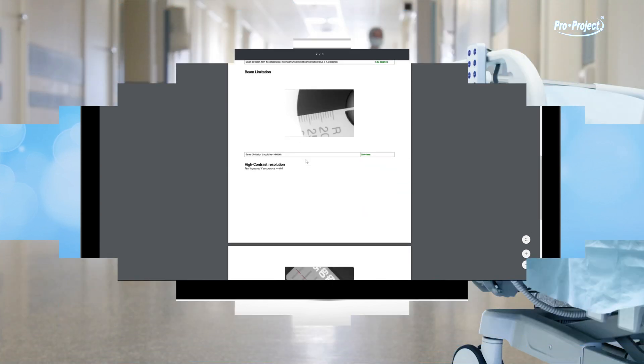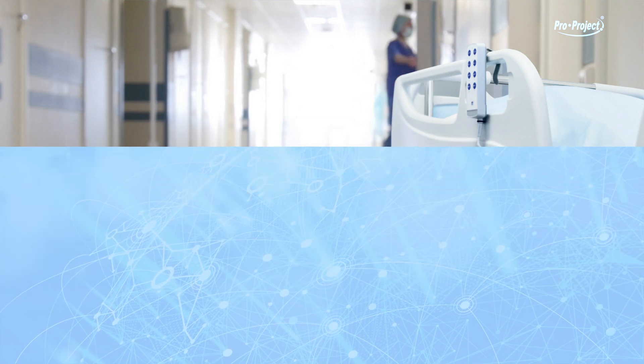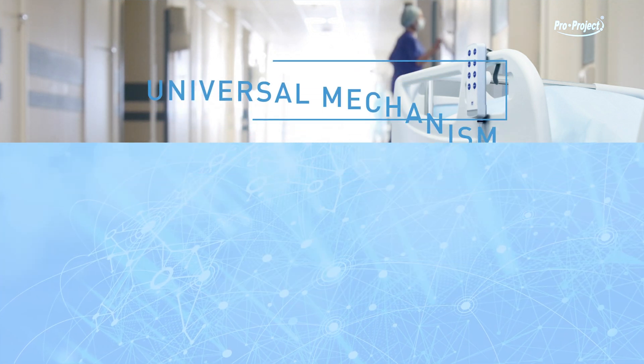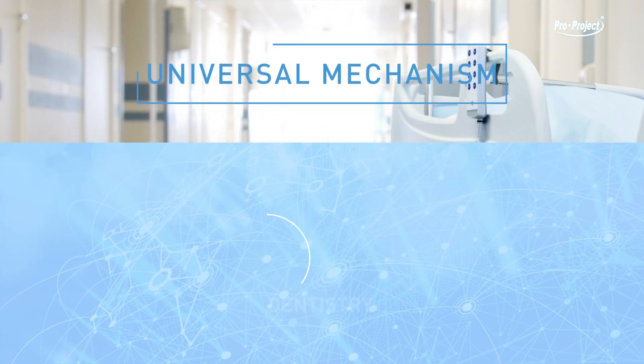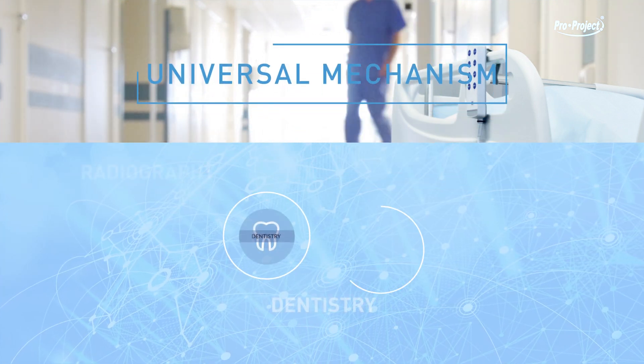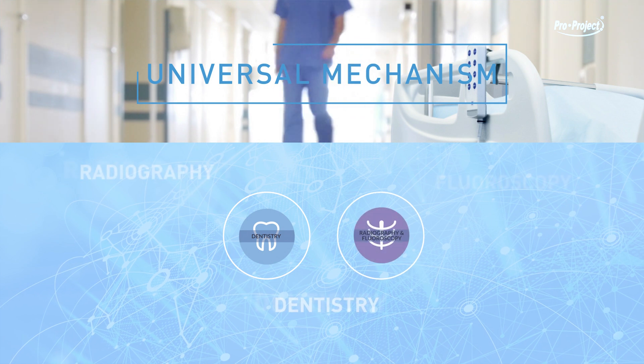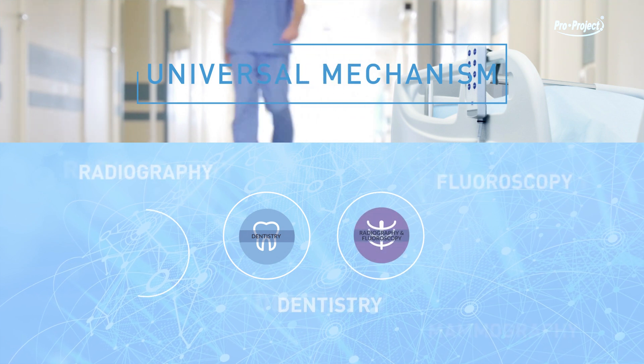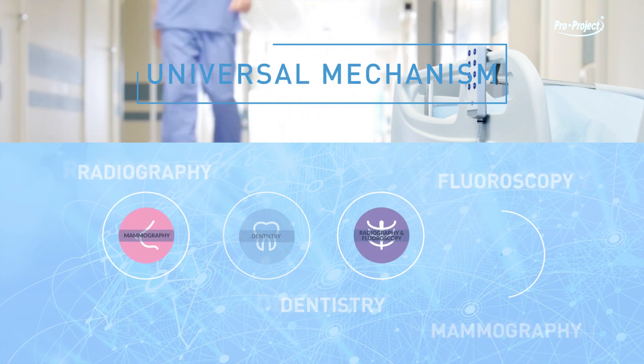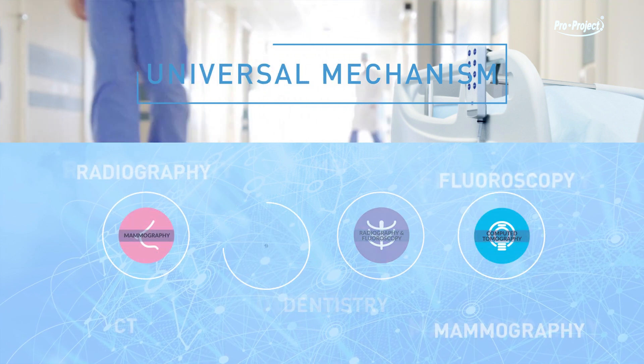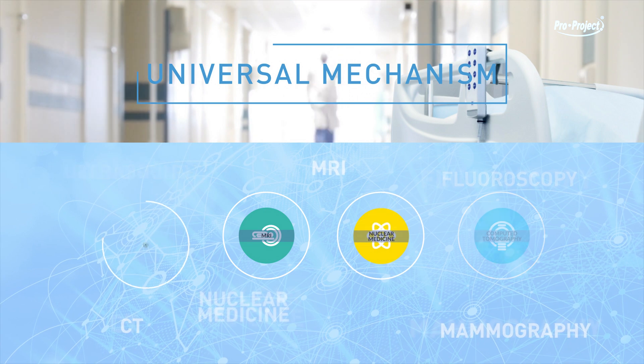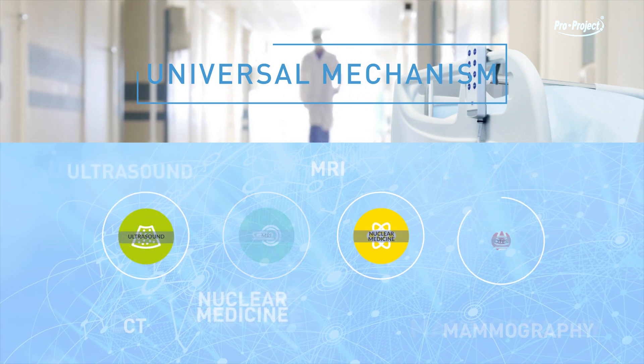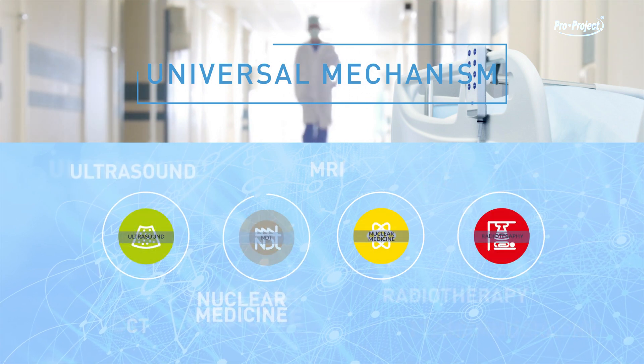This is a universal mechanism, identical for each modality and phantom across the entire system. If you know how to handle one simple dental phantom, you know how to handle all, even in the most complex modalities.